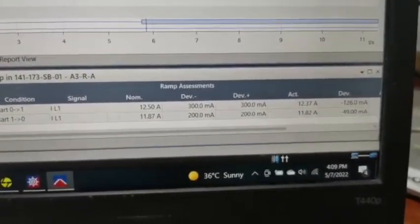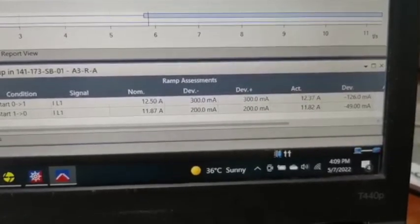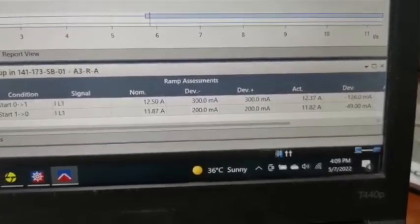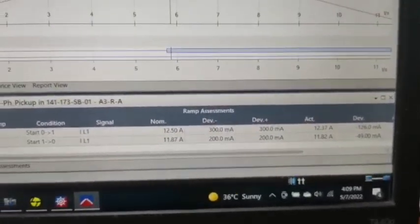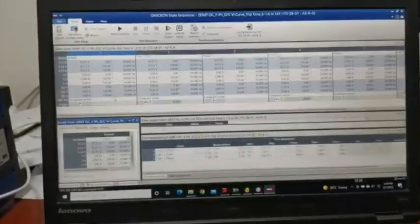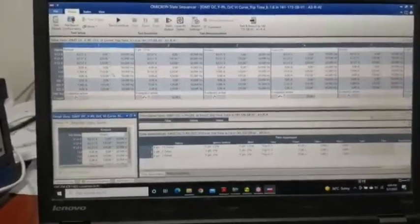Actually is 12.37 pickup and dropout is 11.82. Pickup we have tested, now we are testing the trip timing.